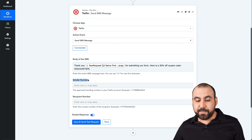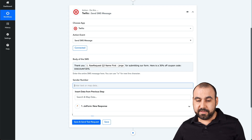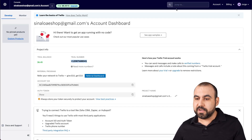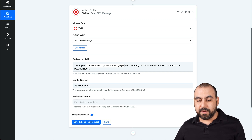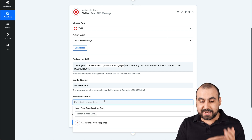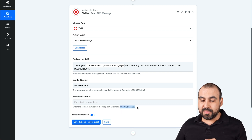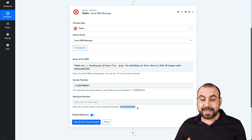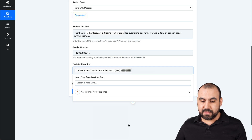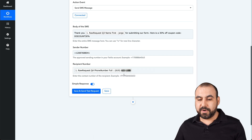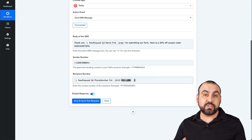Now the sender number is the one we have on our Twilio account. Let's find that number — you might have several numbers, so select the one you want to use for this automation. Now the recipient number — this is the number that when someone fills it out, it gets added here. There's a little trick we have to do here. We need the number in a specific format, but right now the format coming from JotForm has parentheses, a space, and a dash.